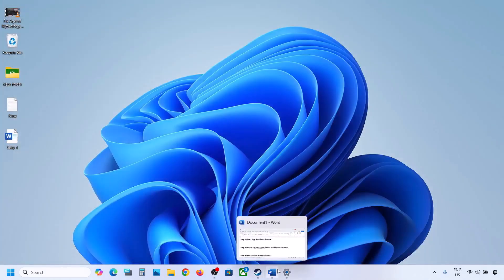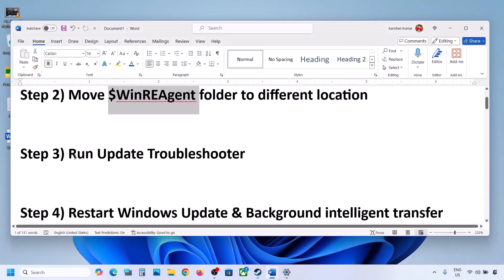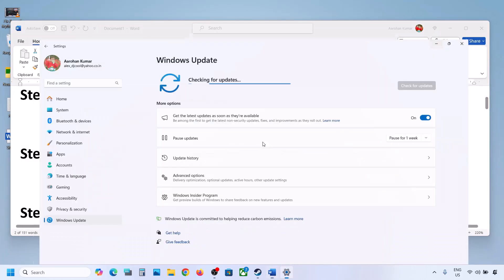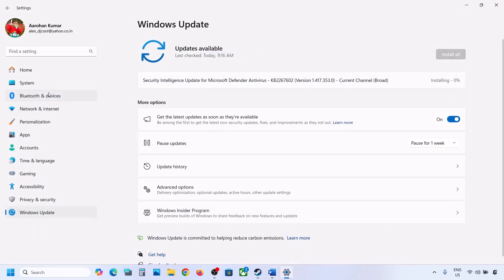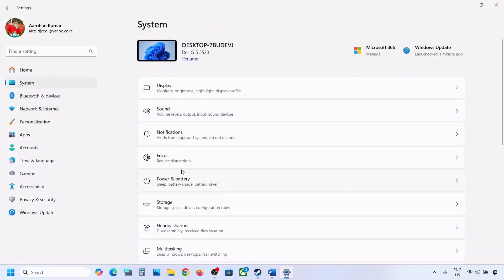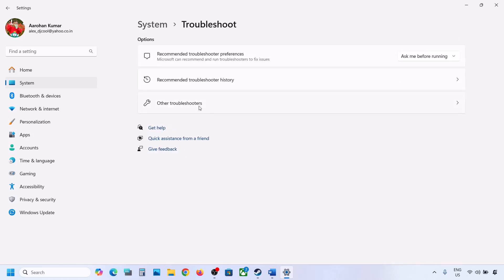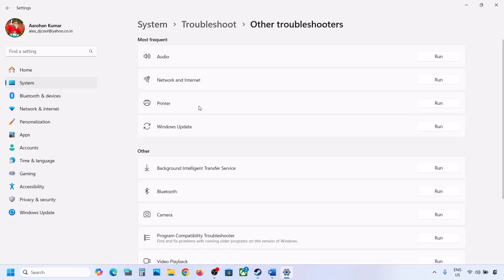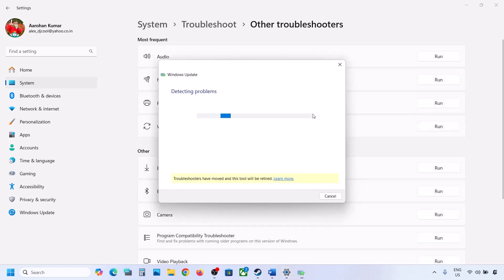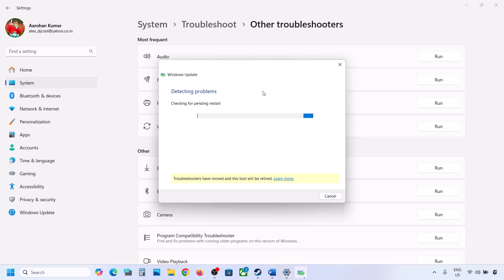Still not updating? The next step is to run the Update Troubleshooter. Open Windows Settings, go to System, and then go to Troubleshoot. Click on other troubleshooters, find Windows Update, and click on run. Let the process complete. Once the troubleshoot is done, restart your computer and then update your Windows 11.